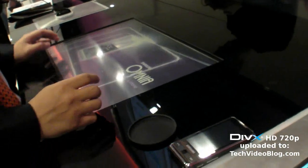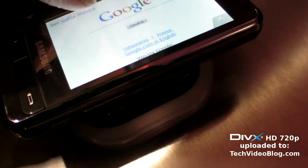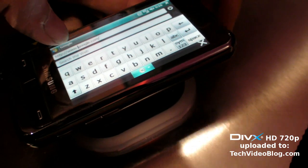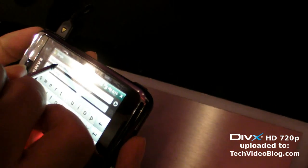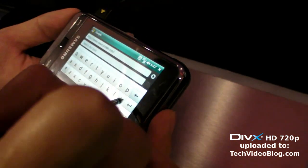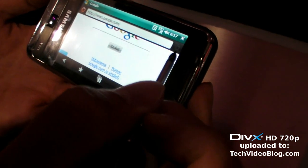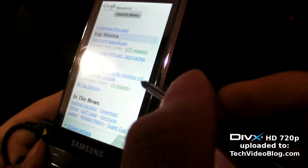Let's browse to Google News — news.google.com. You can type it without the 'www'. Right now it's using HSDPA, and it loads the Google mobile interface.